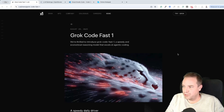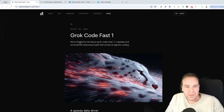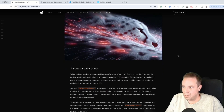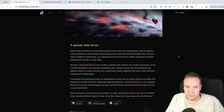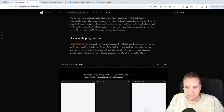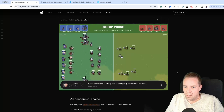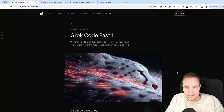Here we are on the official website from xAI, or from the Grok Code Fast 1 model. You can see: 'We are thrilled to introduce Grok Code Fast 1, a speedy and economical reasoning model that excels at agentic coding.' I'll put all the links in the video description below. They also have some examples here — including an image comparison and a cool game created with the new Grok model. This is really impressive.